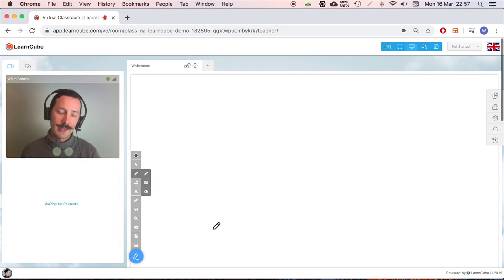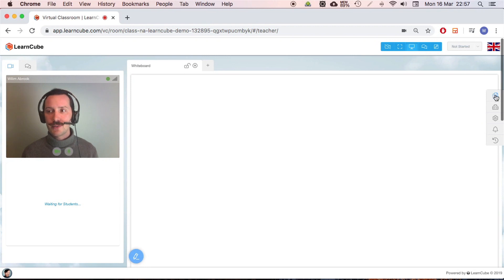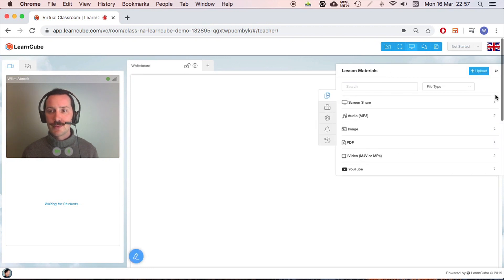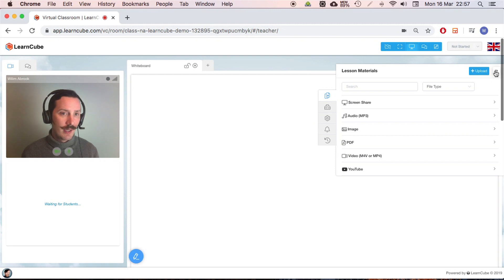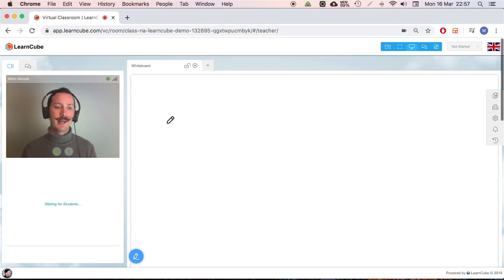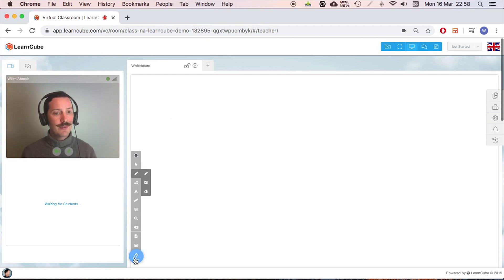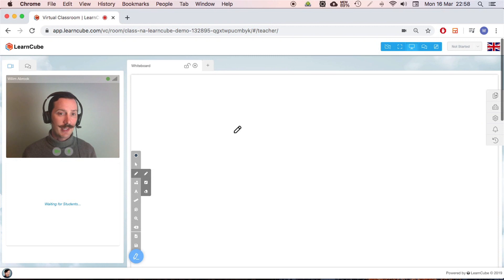Over to the right here I've got some extra tools, and the most important thing is I can add my lesson materials. Let's go back to my toolbar on the left here. I've got a few different things. The most important ones for your first class are the pencil.